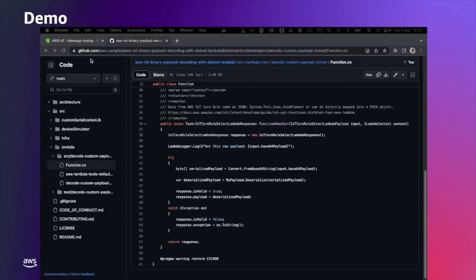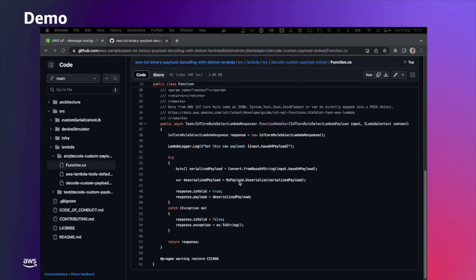In the GitHub repository, under source, Lambda, we have function and we have the actual function handler. This is basically receiving the base64 payload, the code from payload string from a base64 string into a byte array, and the executing external library my payload deserialize method. So this is deserializing the byte array into an actual object. If the deserialization works, set also the isValid parameter to true, set the payload and return it.